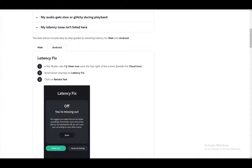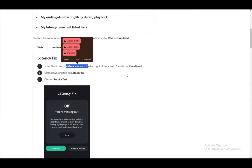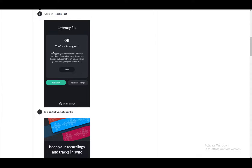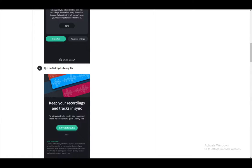Another way is on Android, and that is just to go to the gear icon and go to the Latency Fix where you take the test and tap on Setup Latency Fix.